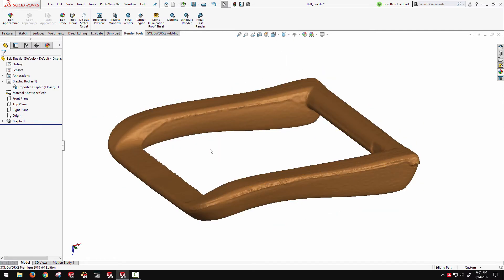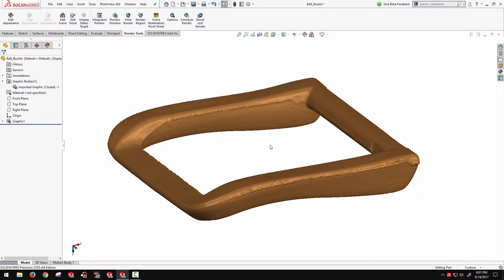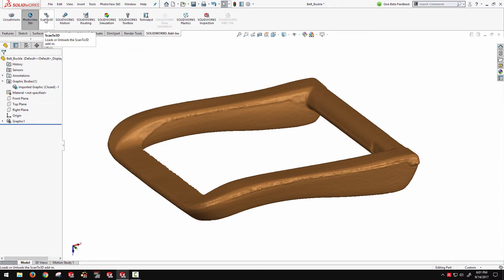basically you would be in the process of extracting profiles and lofting and basically manually remodeling this. Or using one of the reverse engineering tools like Scan to 3D could automatically throw down surface patches on a model like this. Or Geomagic for SOLIDWORKS, which is another add-on that can be purchased that has even more enhanced automatic surfacing and solid body creation functions.